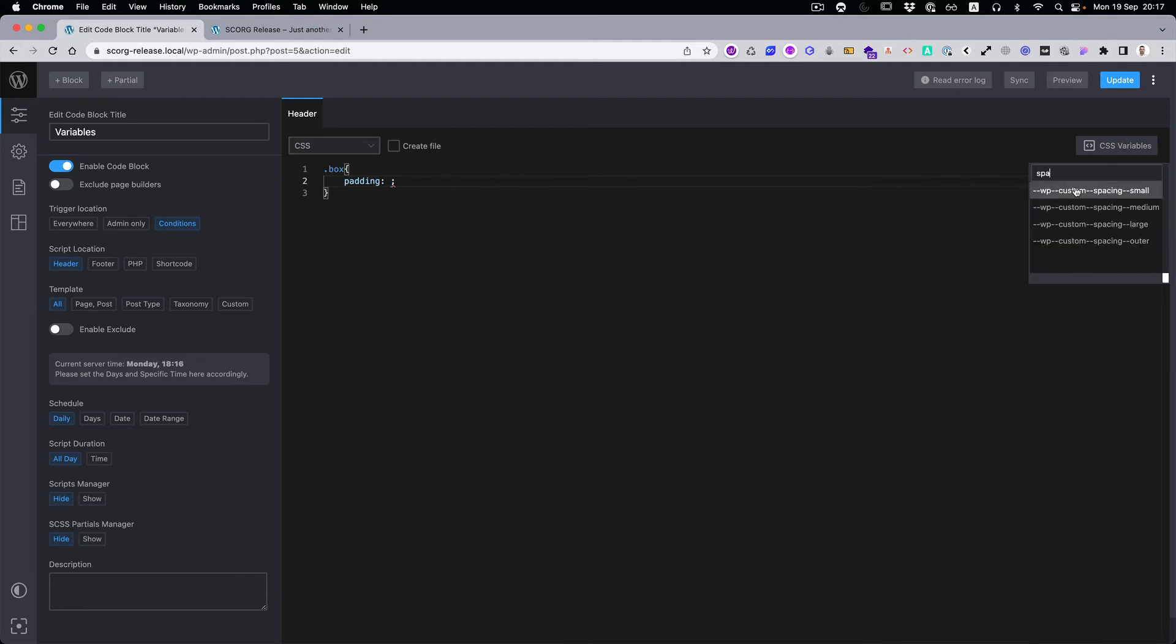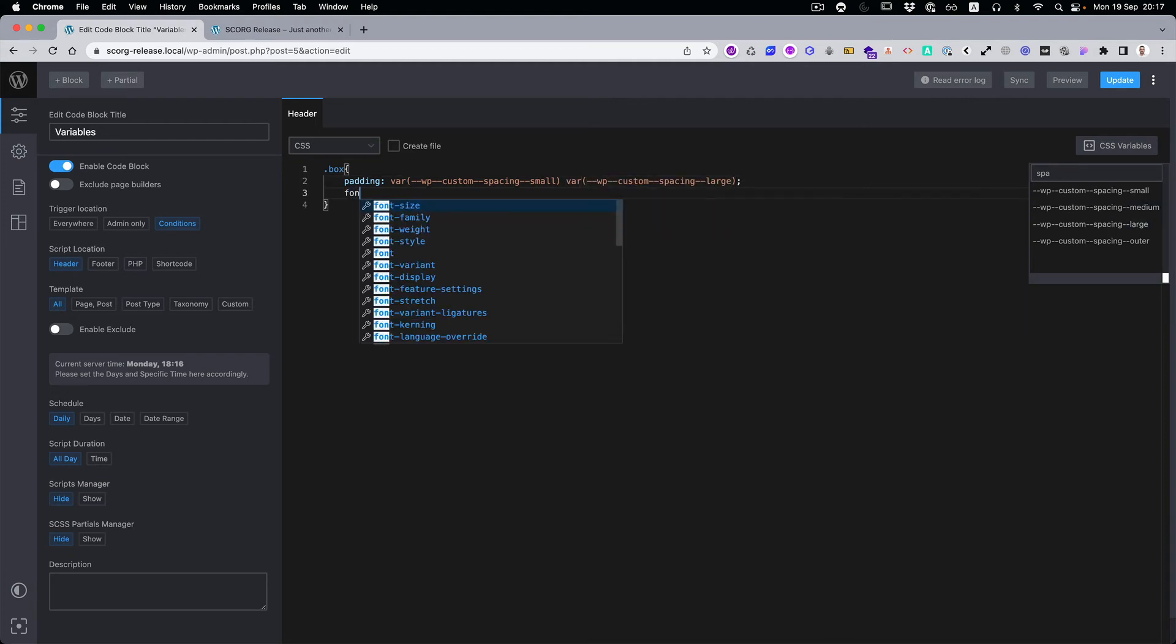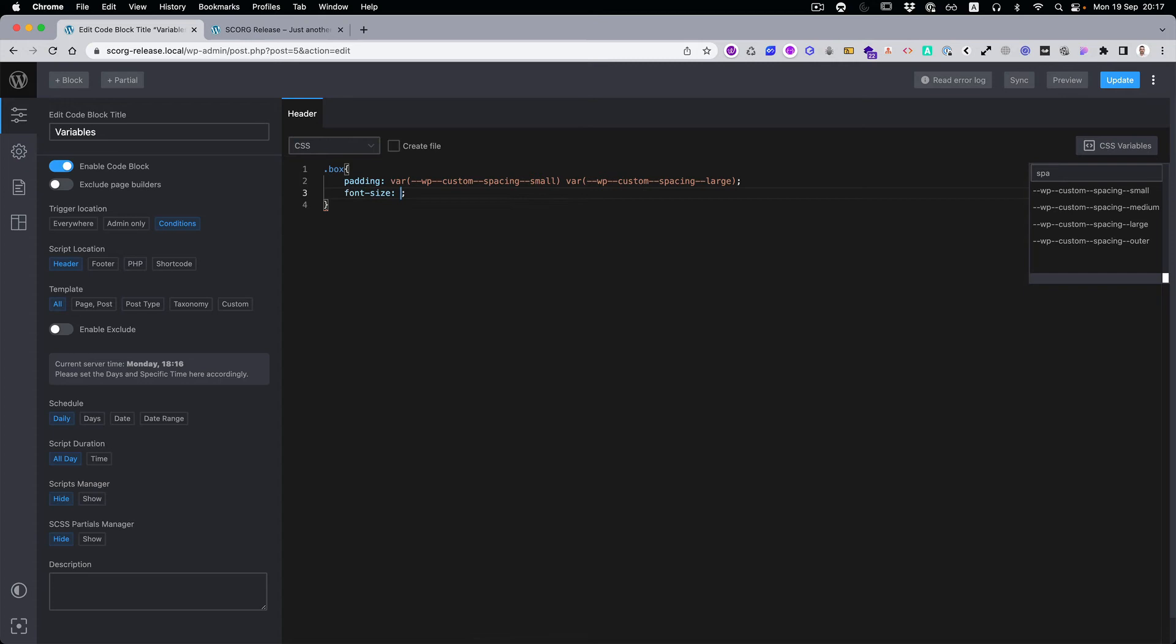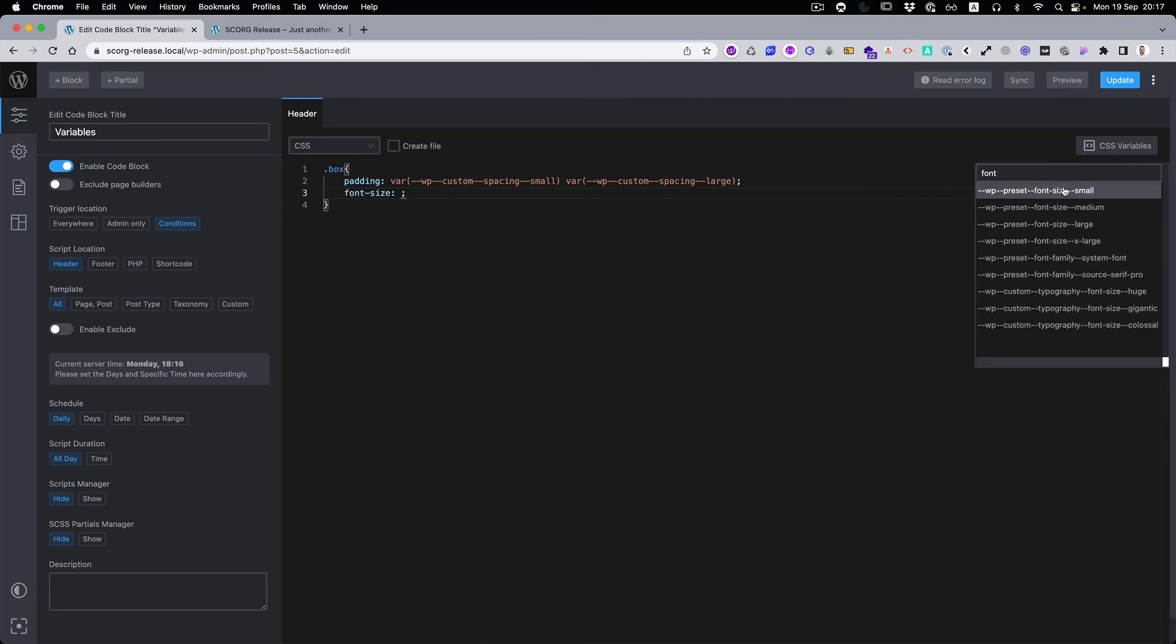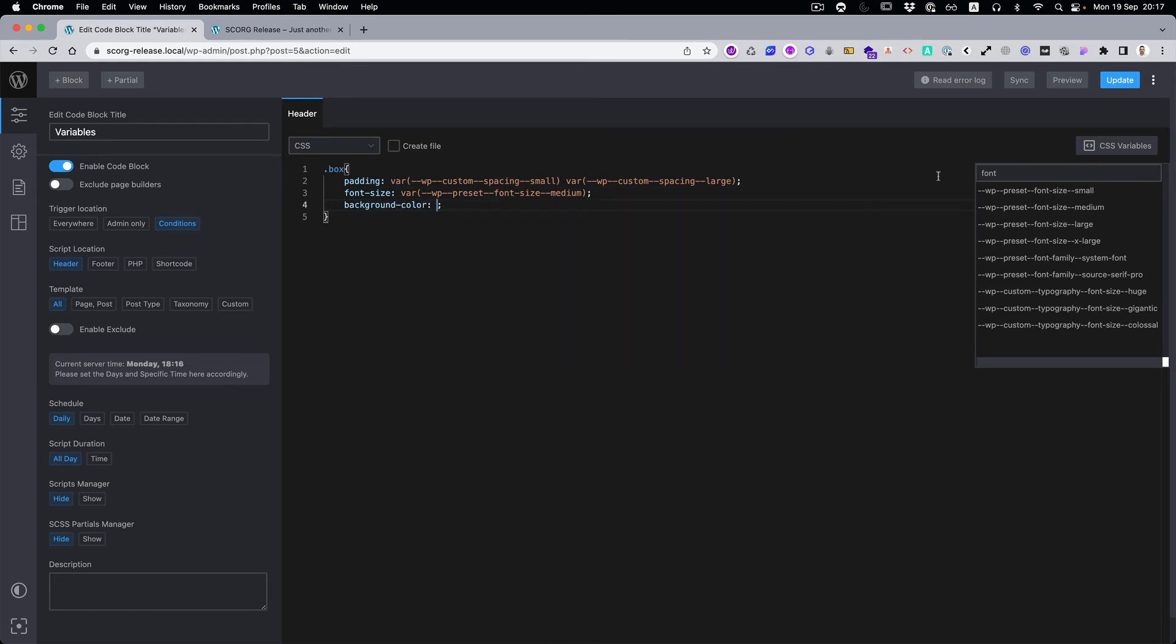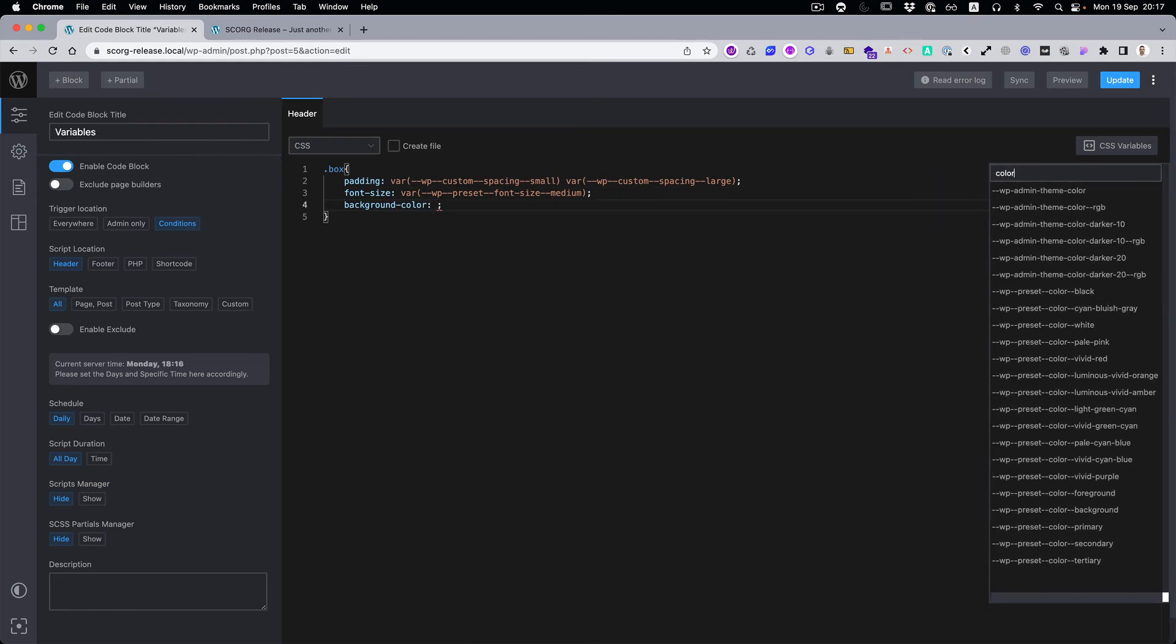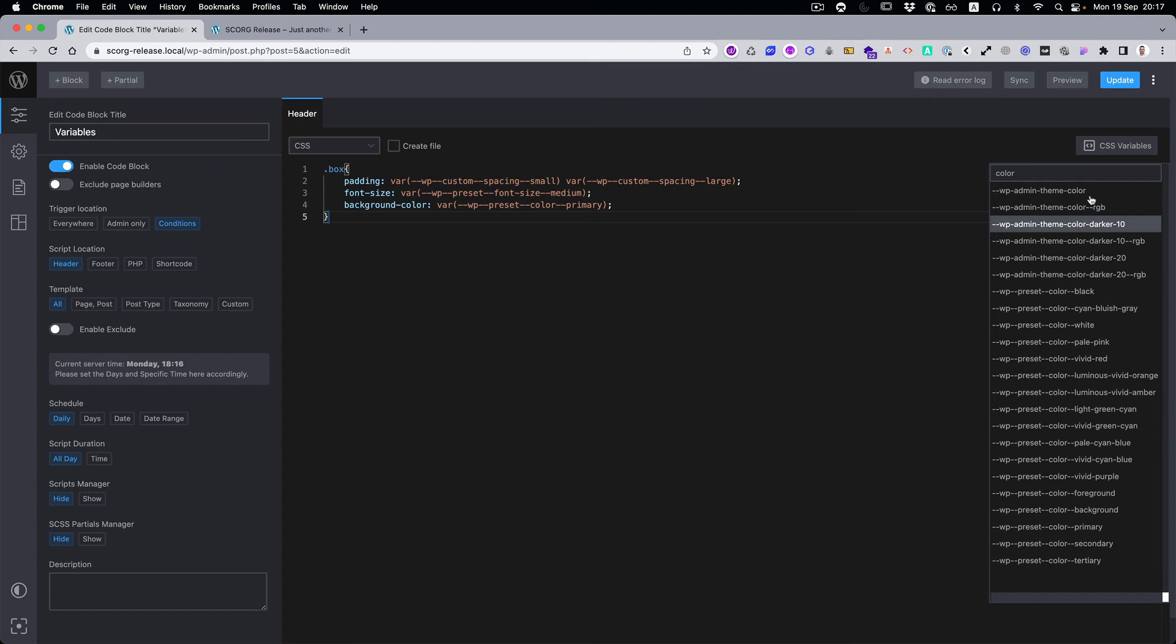Then, for example, you want large, and then you want to have font size. Let's do font size medium, and then background color.